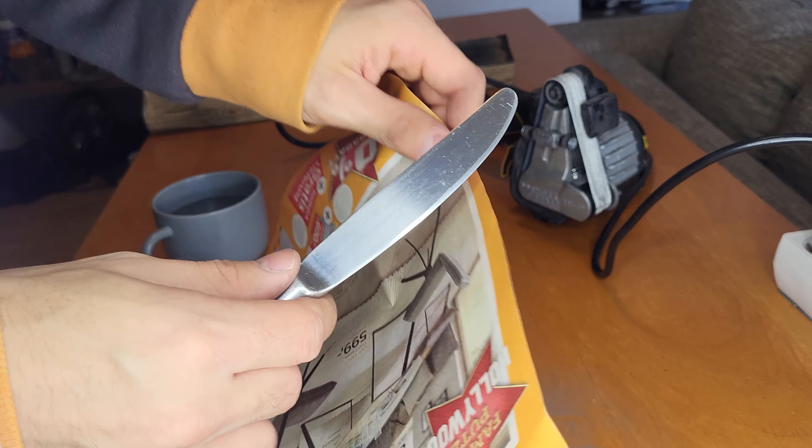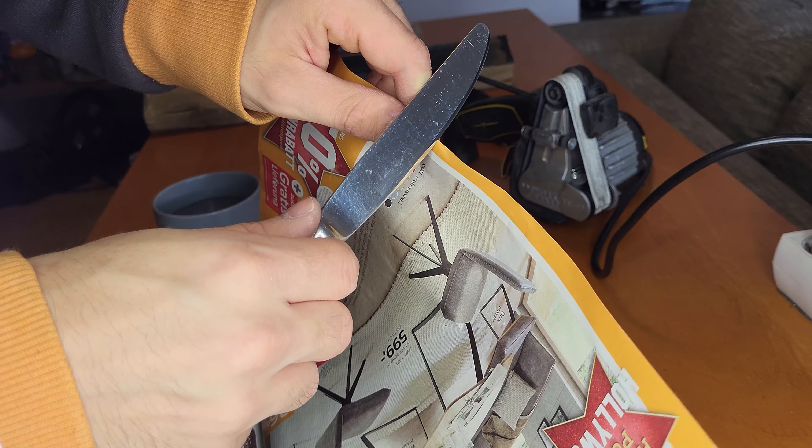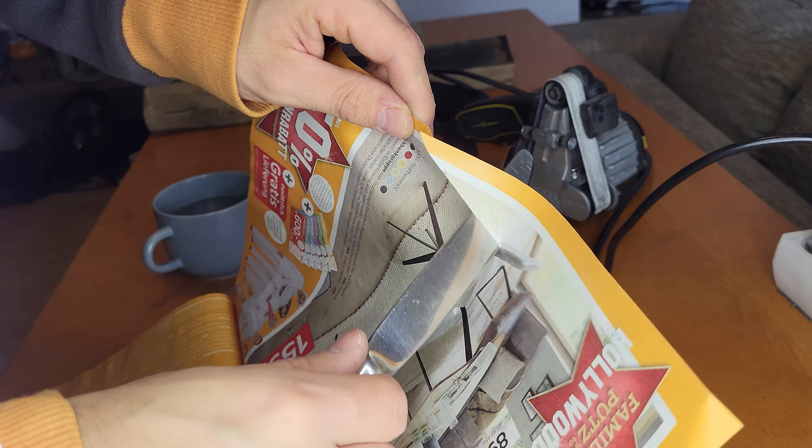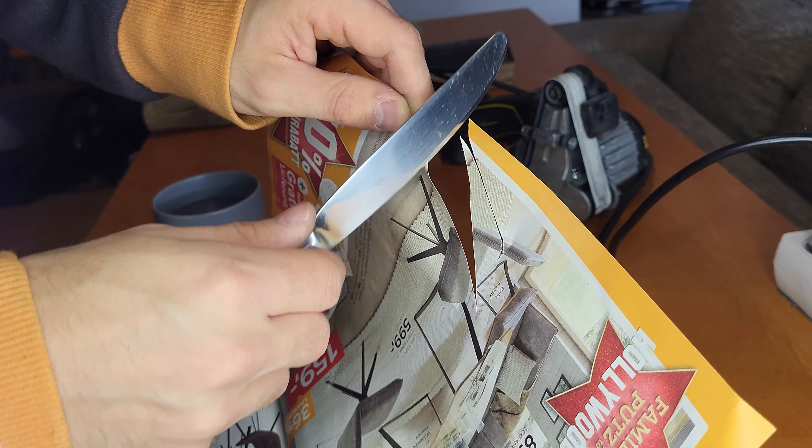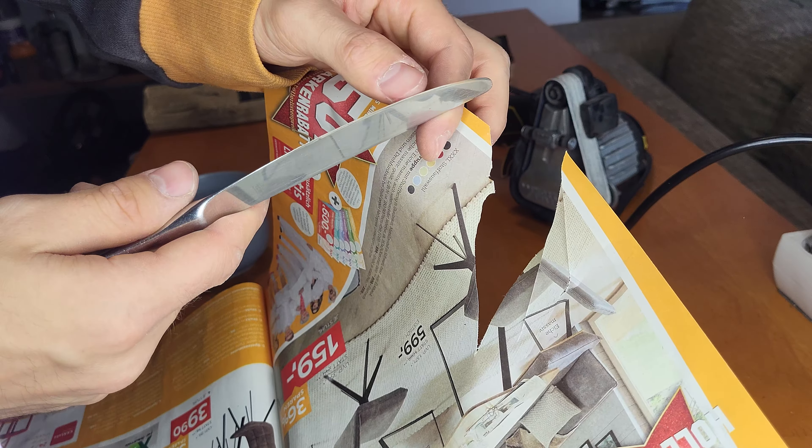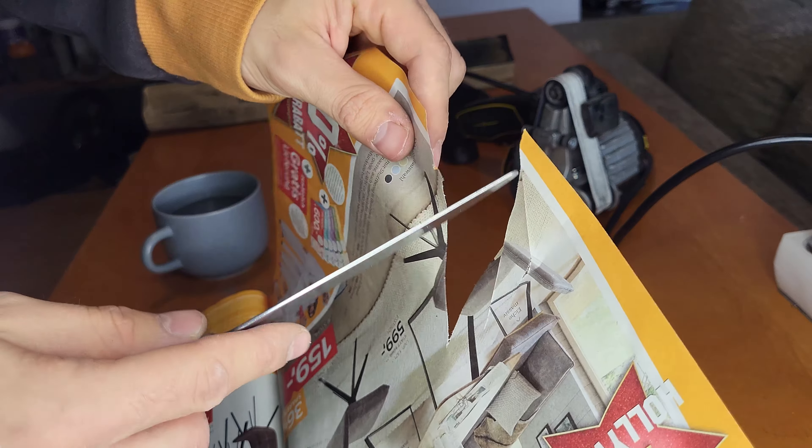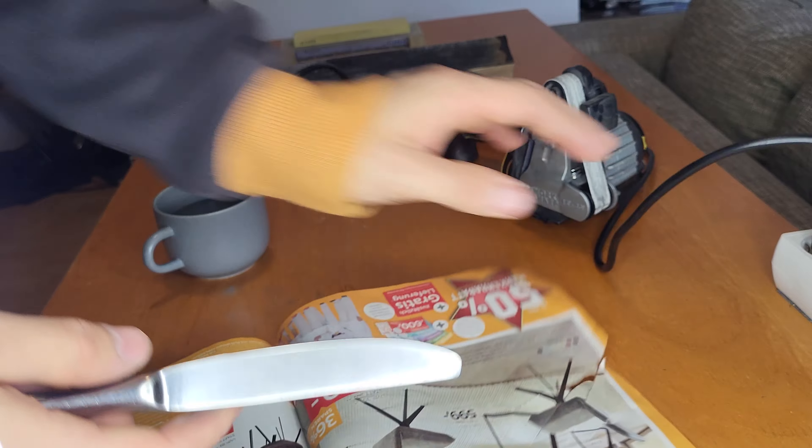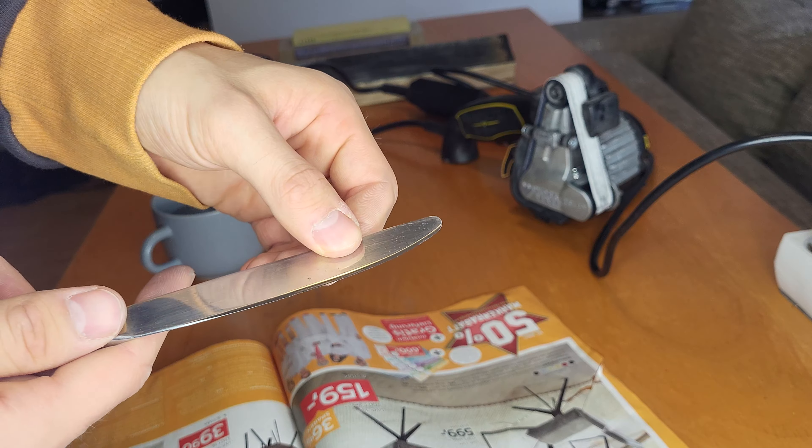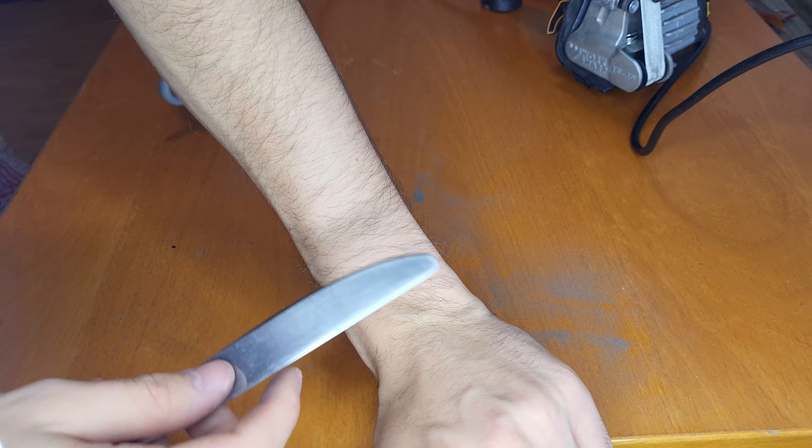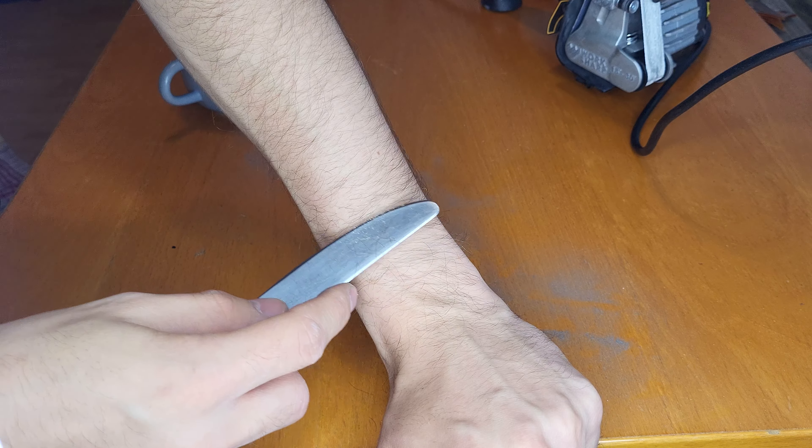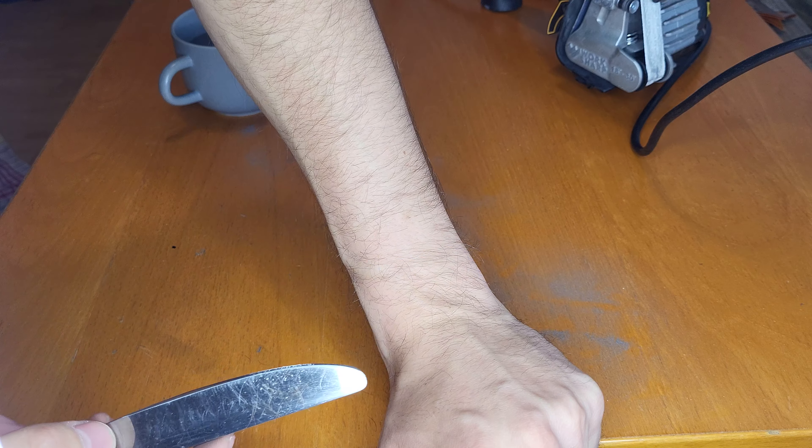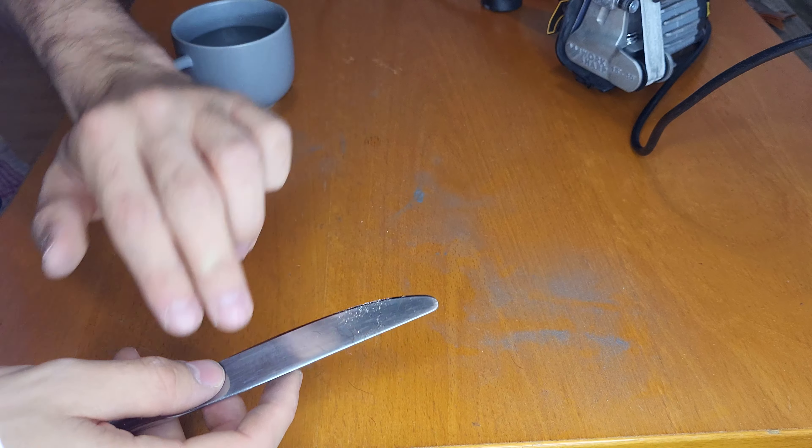Now let's try the paper cut again. And it's getting better. I think there are still small defects, but maybe this doesn't really matter for shaving, so let's try this out. Let's try out if it can shave my arm here. It pulls a bit, but as you can see, it takes it off very easily.